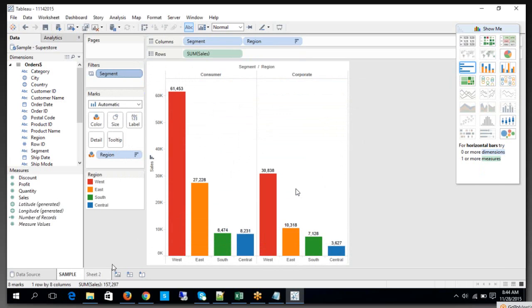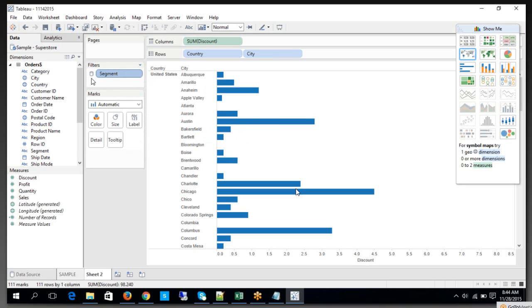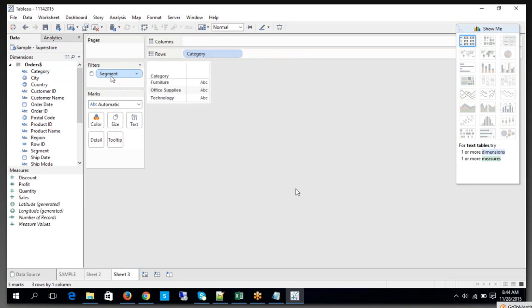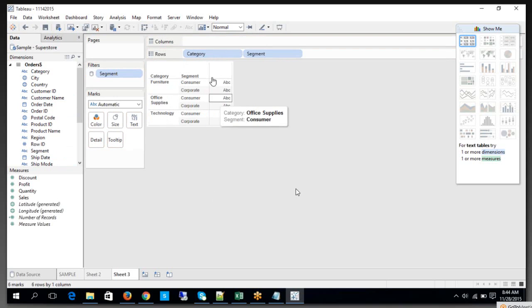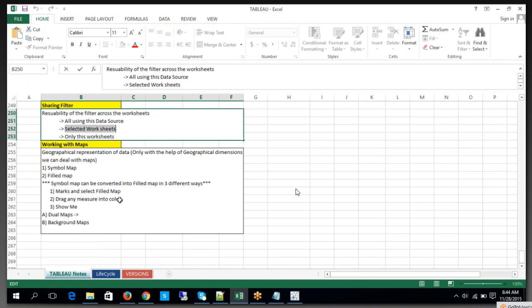When I turn it into 'applied to all using this data source,' look at the icon change. Now this filter is applied — look at this, the filter is coming in automatically on the other sheet. When you choose Segment, the filter is applied here. There's supposed to be one more value, but this filter is now applicable on all worksheets dependent on this data source.